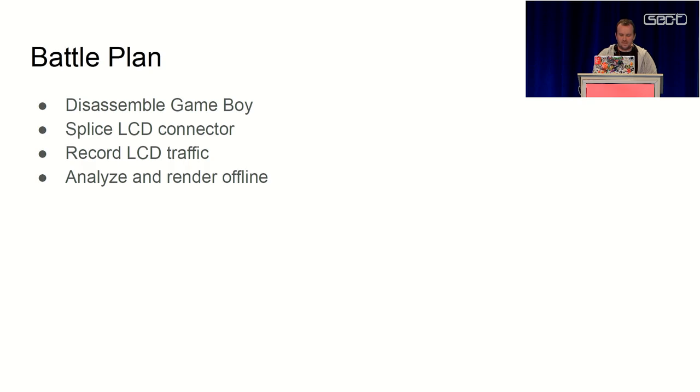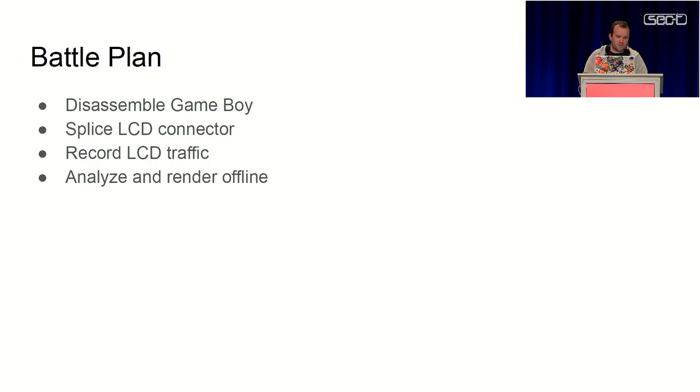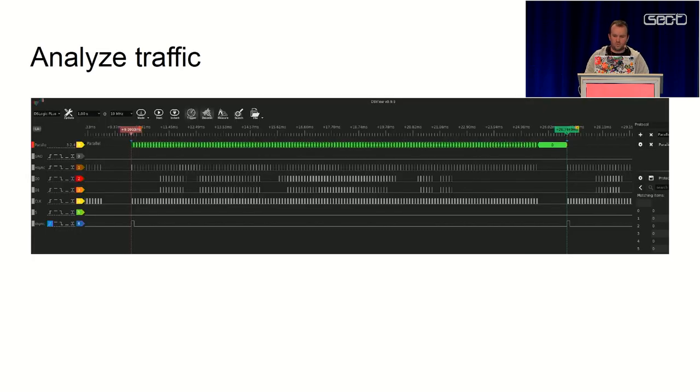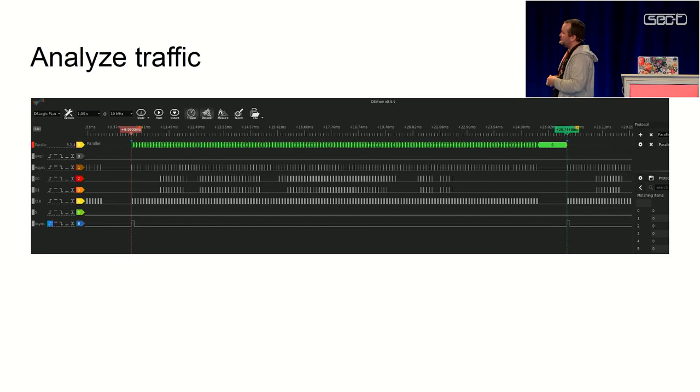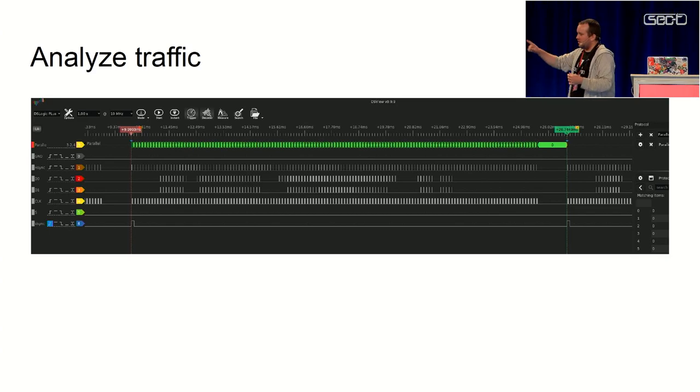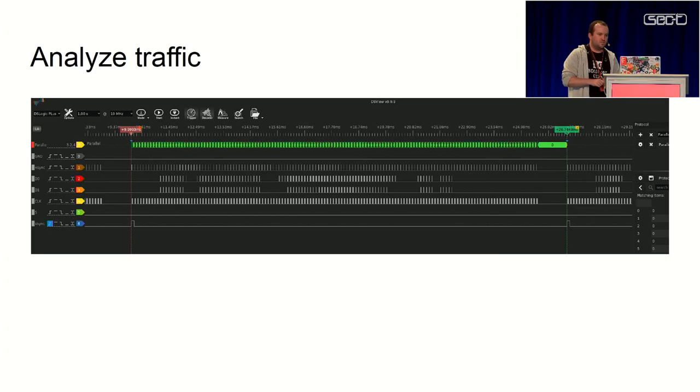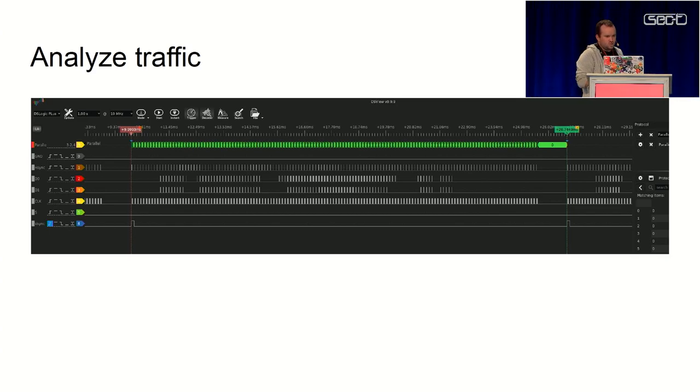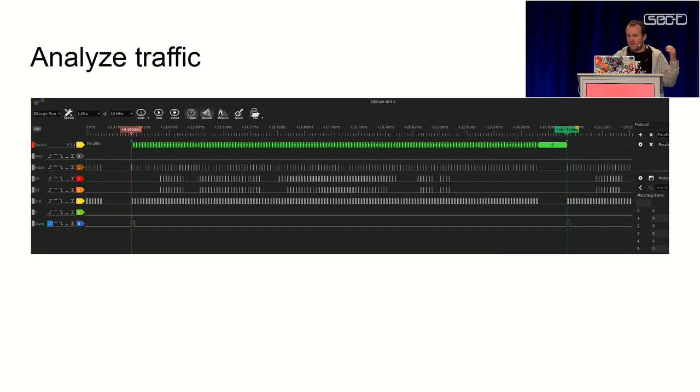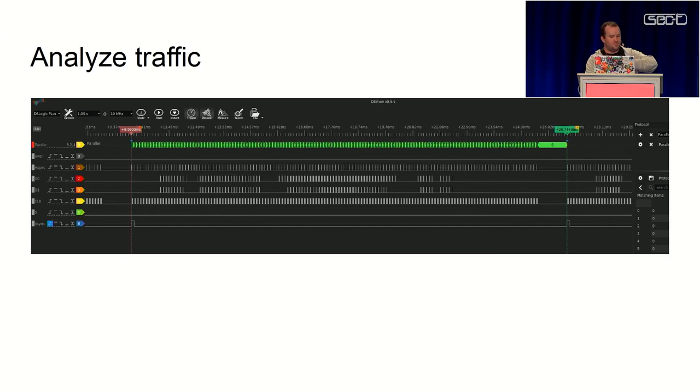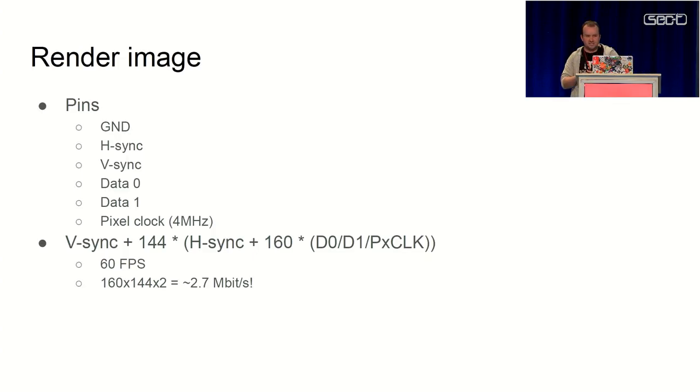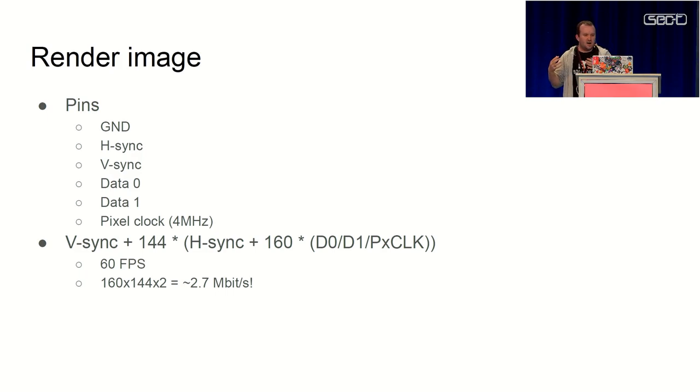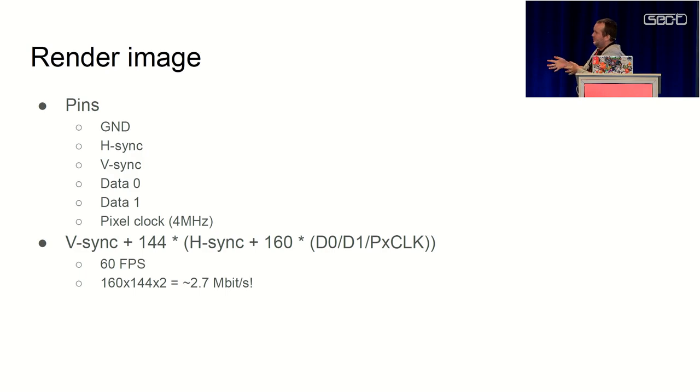Then we capture some data while the Game Boy is running and bring this into our logic analyzer software. We can start looking at the signal for the screen. The way the traffic between the Game Boy motherboard and the LCD screen works is that you have five signals - well, five signals and ground.